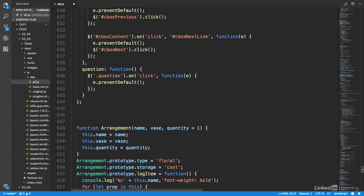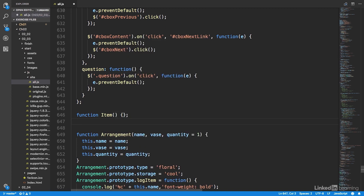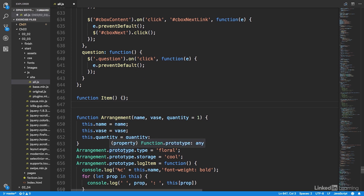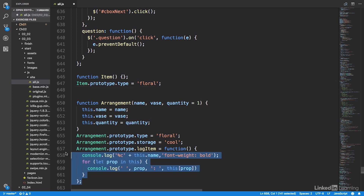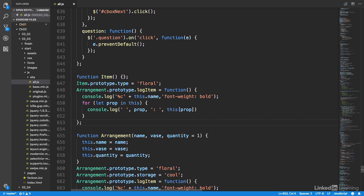Let's code this up. Before the arrangement constructor, I'm going to create a new constructor called item — it's just going to be an empty function. We don't want it to actually customize anything; we just want to work with its prototype. I'm going to copy the prototype statement for the type property from arrangement, paste it up here, and change arrangement to item. I'll do the same thing with the log item method, changing arrangement to item. So now we have a generic item constructor whose prototype includes values for the type property and log item method. If we chain all the rest of our constructors to item, we don't have to duplicate either of those key-value pairs in any of our other constructors.